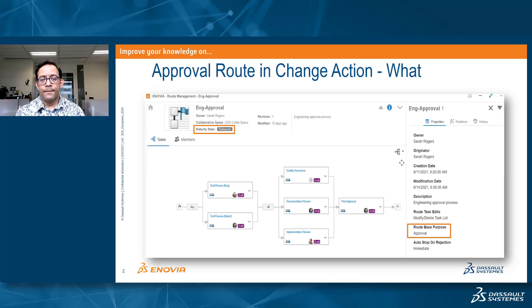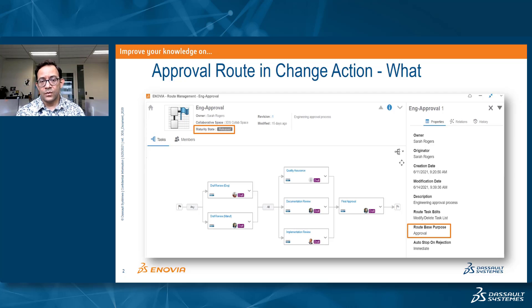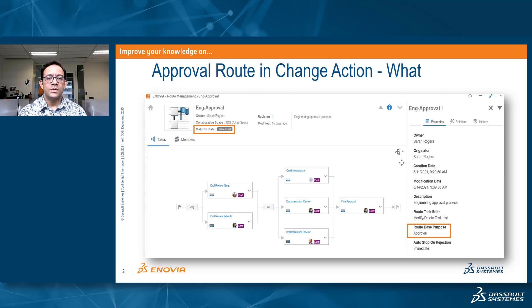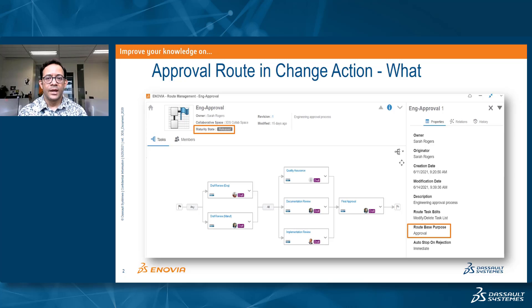The route-based purpose needs to be approval. So once this information is available in the route template, then it can be used inside the change action. So let's see how this will work.